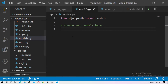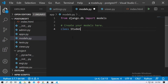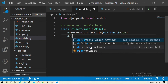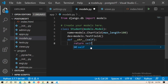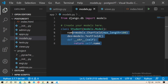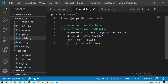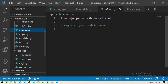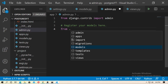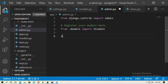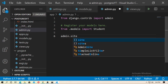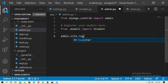Go to models.py and create a model. I'll create a model named Student with two fields: name and description. Now go to admin.py, import the Student model with: from models.models import Student, then register it using admin.site.register and register the Student model.